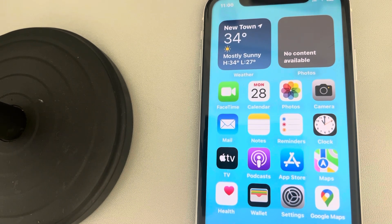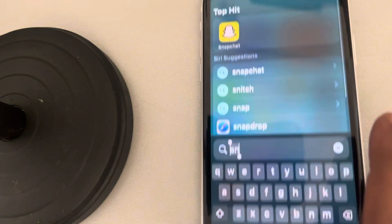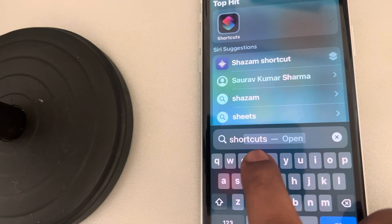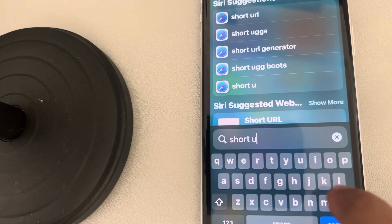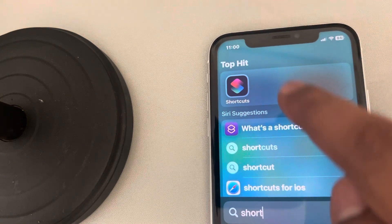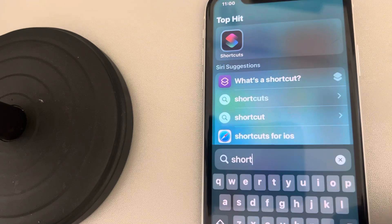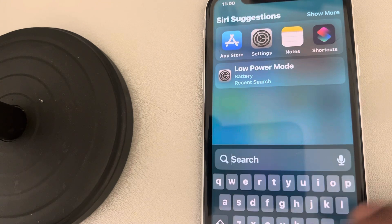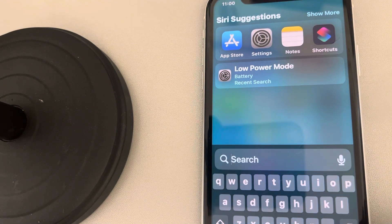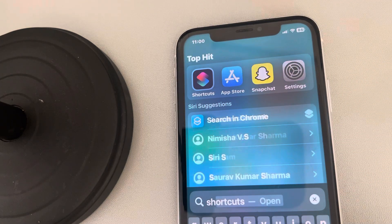What you have to do is find the Shortcuts app. The Shortcuts app is by default installed in all iPhones. If you can't find it, you can install it from the App Store — it's a free app. Once you've found the Shortcuts app, tap on it to open it.